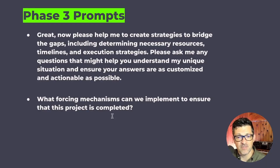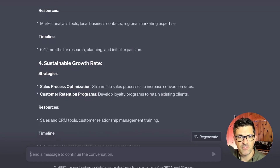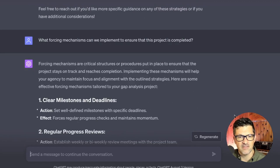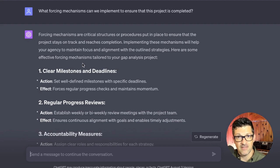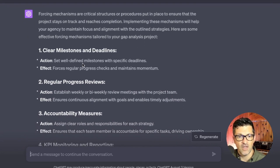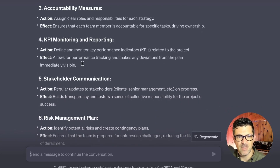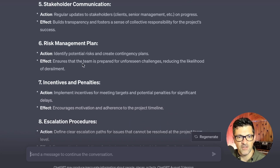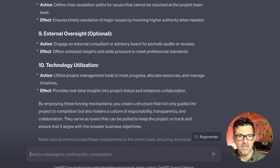What forcing mechanisms can we implement to ensure that this project is completed? This is critical, because this is where a lot of these analyses fall down — there's no accountability. Implementing forcing mechanisms has really helped my clients. This means creating milestones and deadlines, regular progress reviews, accountability measures, and KPI monitoring — all great ways to ensure the plan is actually put into action.